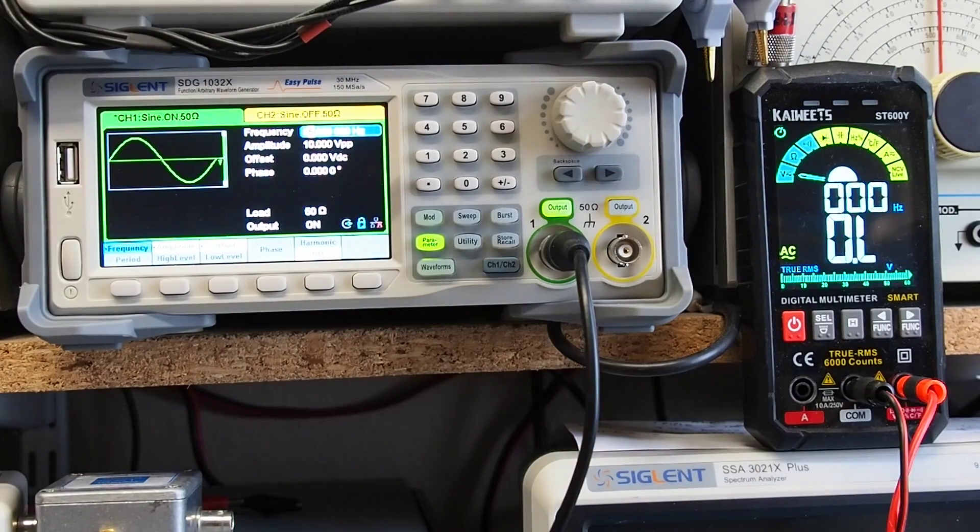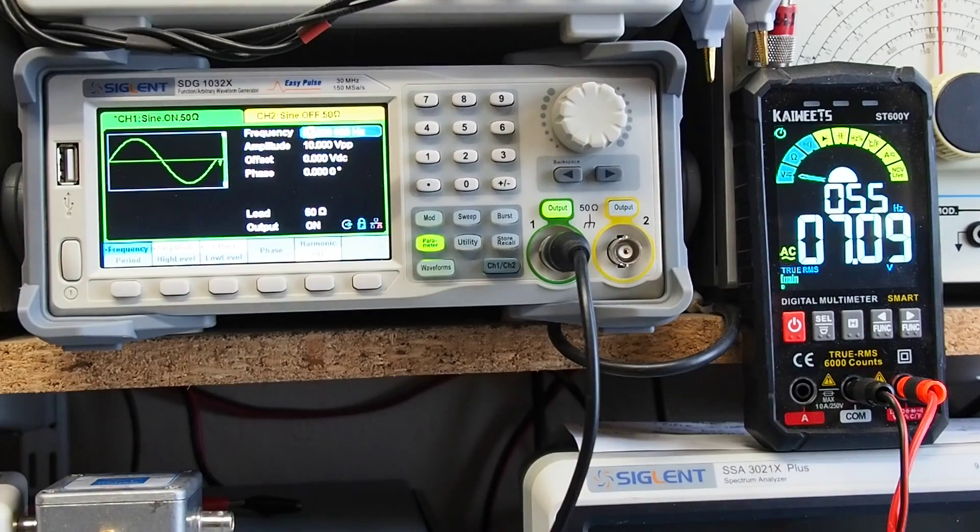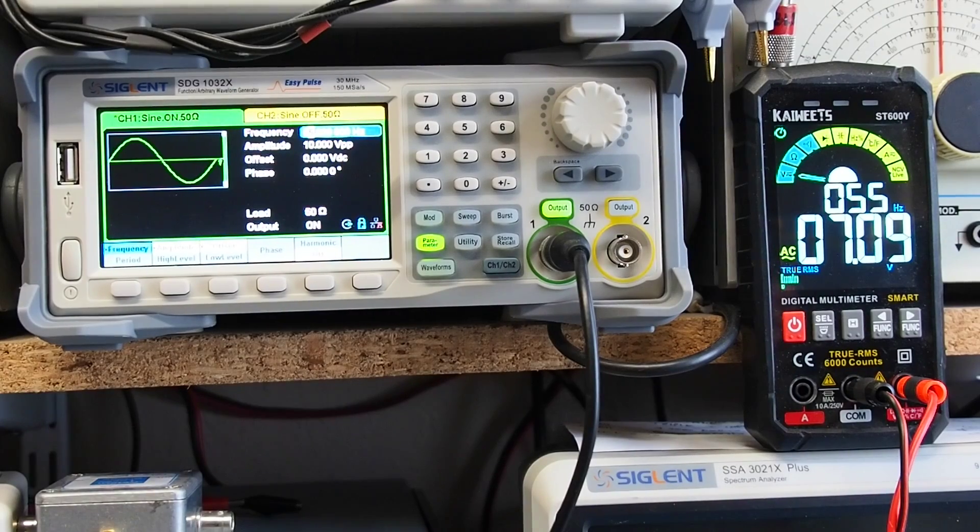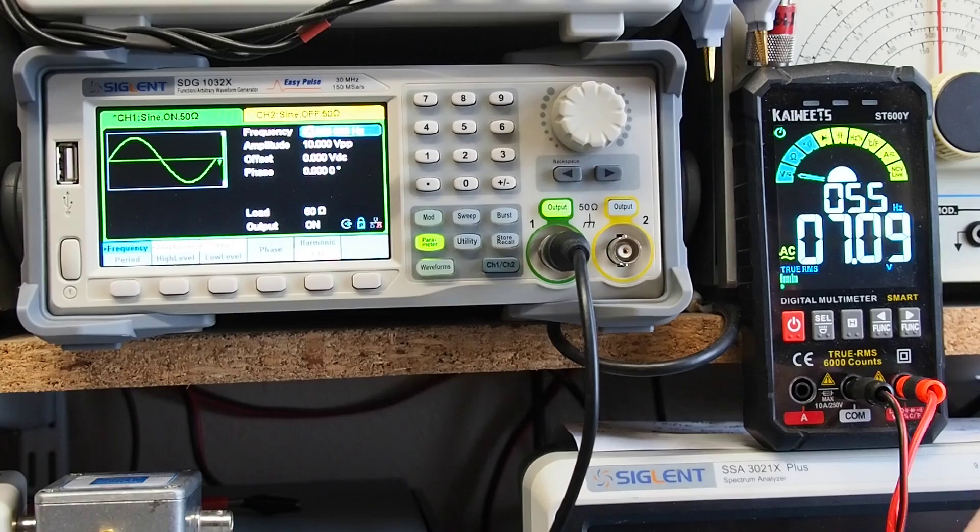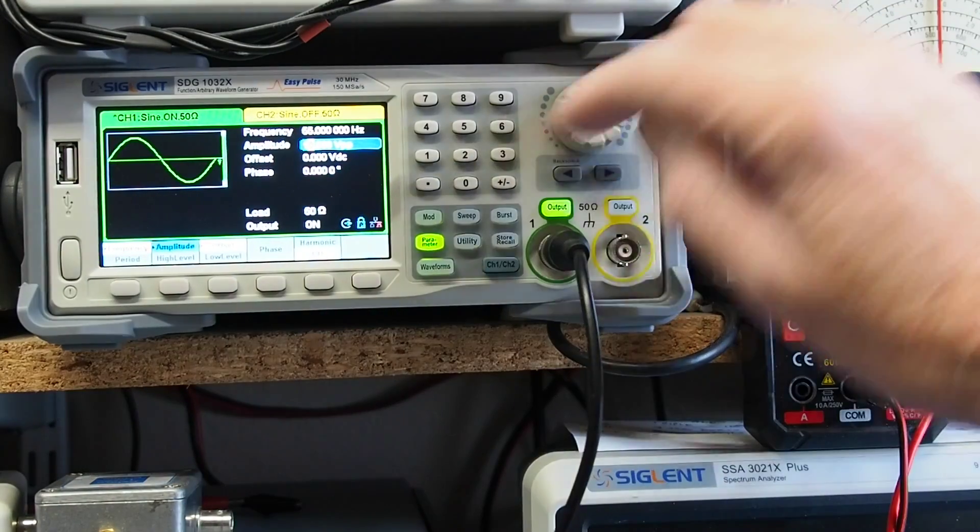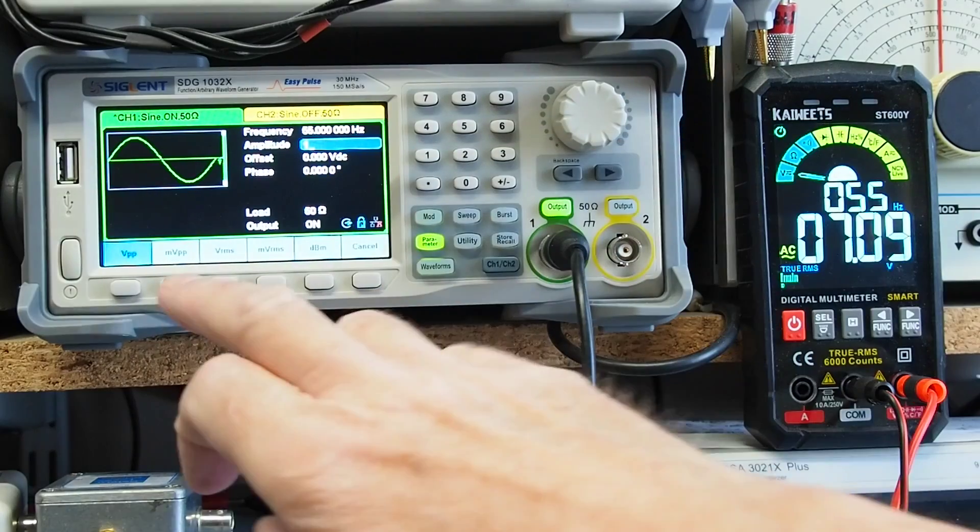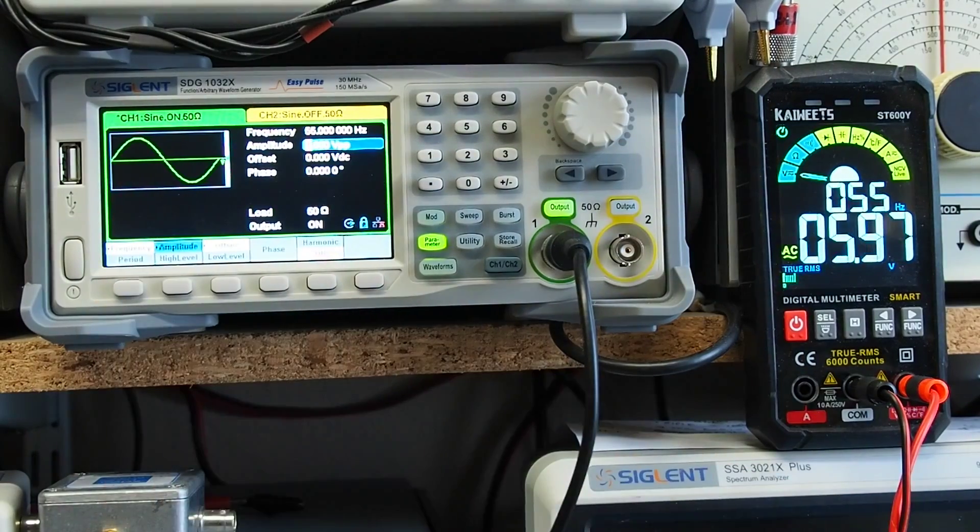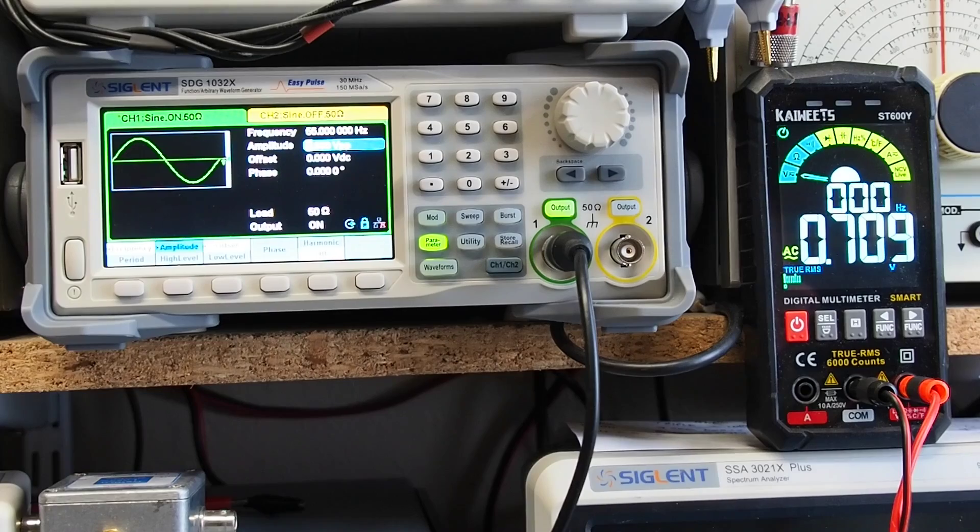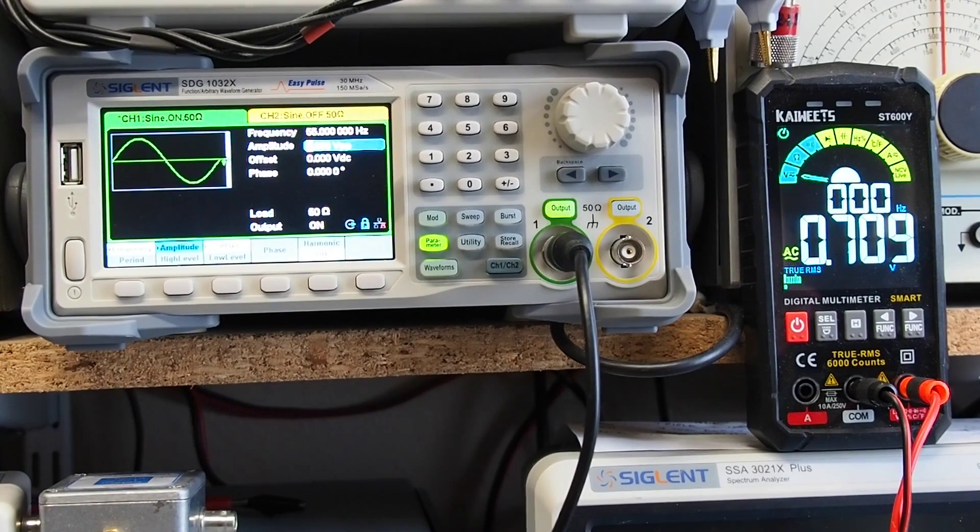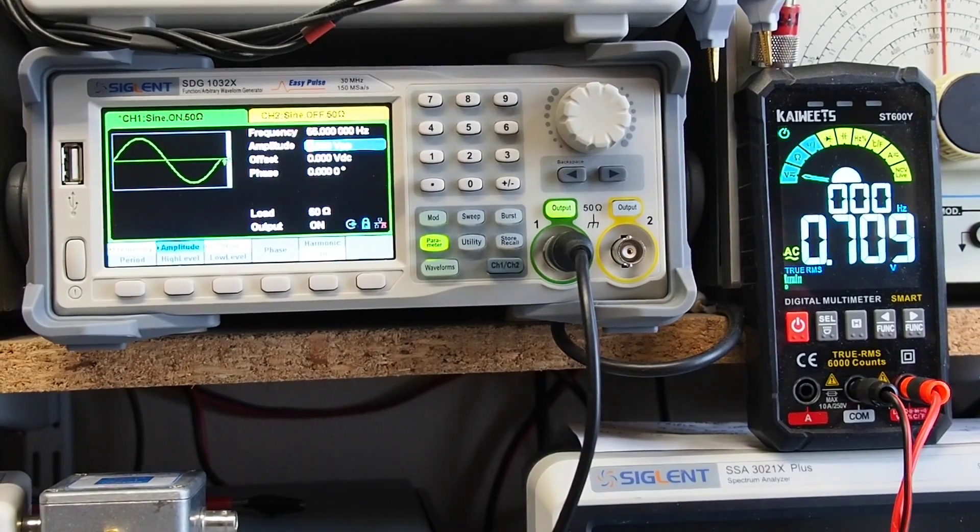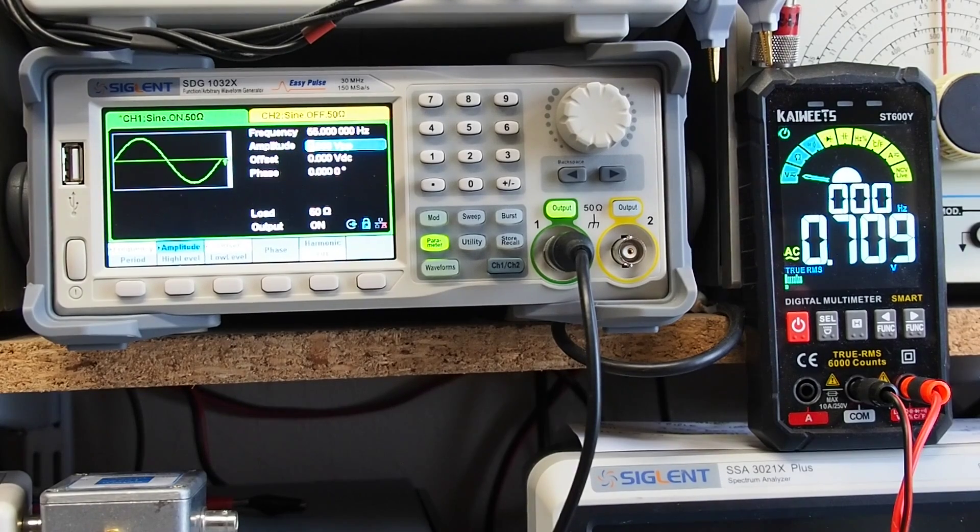So let's enable the output and see what the meter makes of it. There you go, 7.09 volts, so yes it is reading something akin to RMS. And if we now select one volt peak to peak we should hopefully get 0.7. Yeah, there we go, we're getting 0.7, so it's agreeing at one tenth of the voltage as well. So that's yet another use for the output of a signal generator.